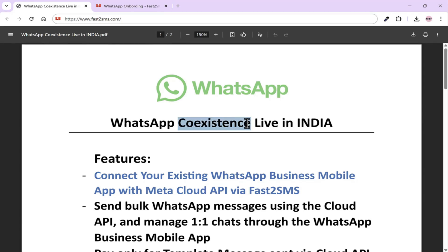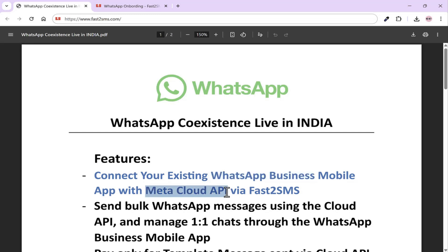WhatsApp has launched WhatsApp Coexistence in India. This means that whatever your existing number is on your WhatsApp business app, you can use that same number on Meta's Cloud API as well. You don't need to keep a separate number if you want to use the API to send WhatsApp messages — whether you want to send marketing messages in bulk, OTP messages, utility messages, transactional messages, or alerts. WhatsApp will give you the API for all of these directly on the same number you are using on the mobile app.